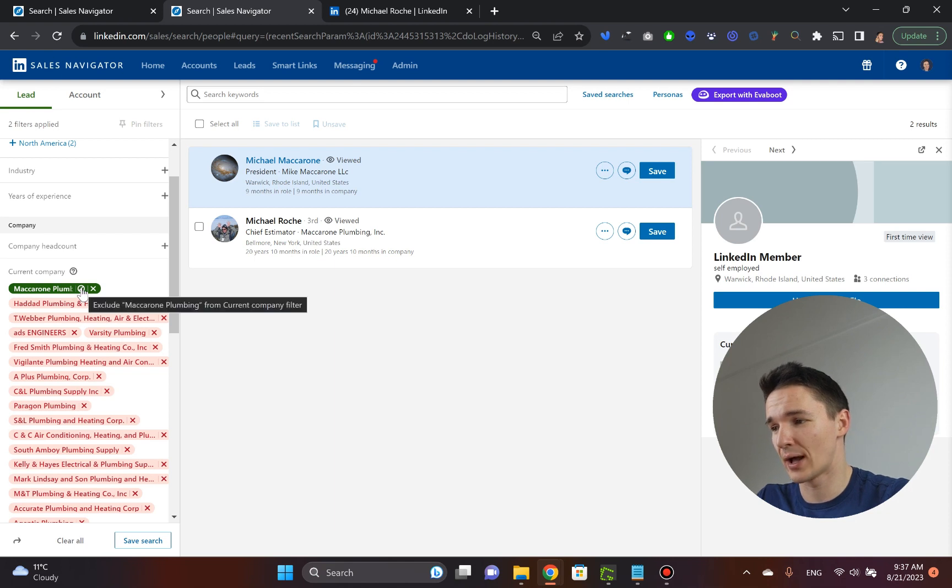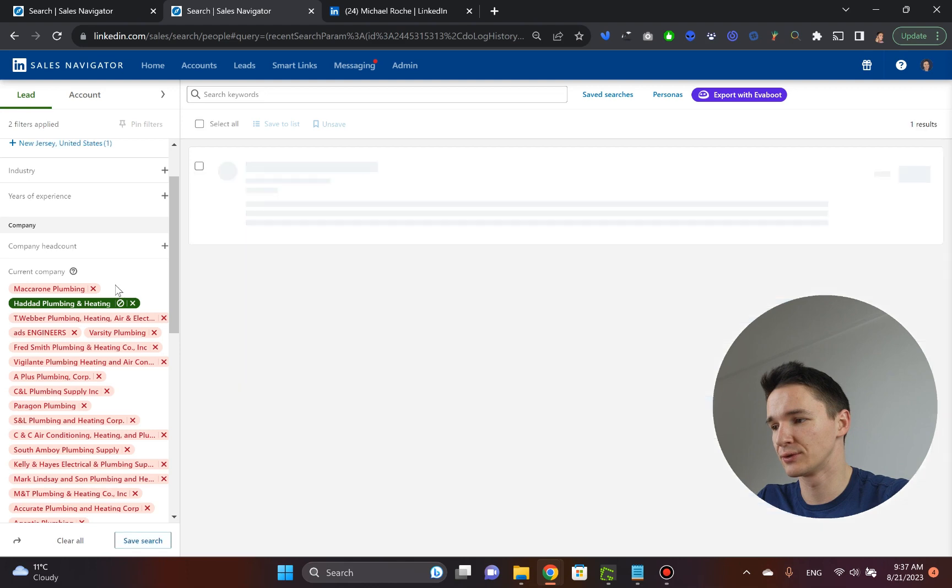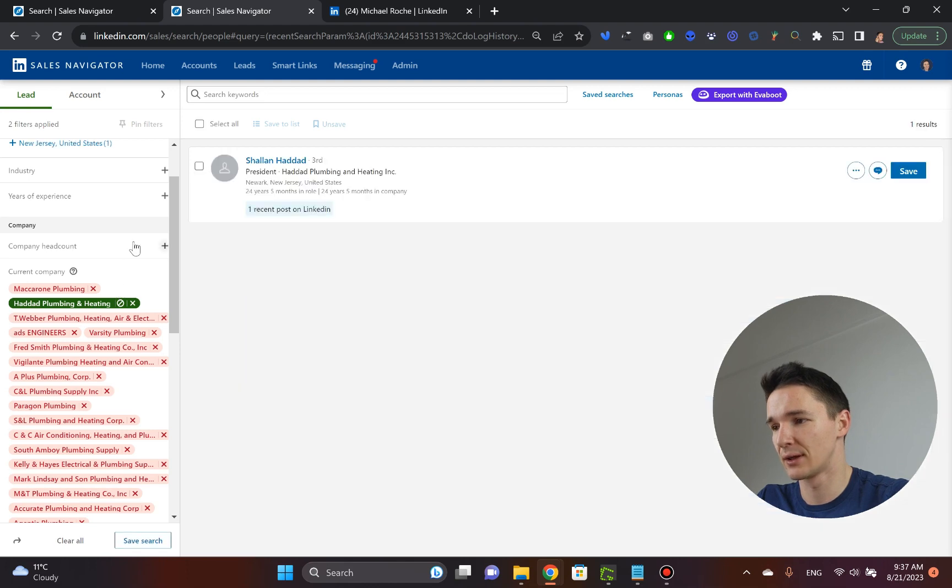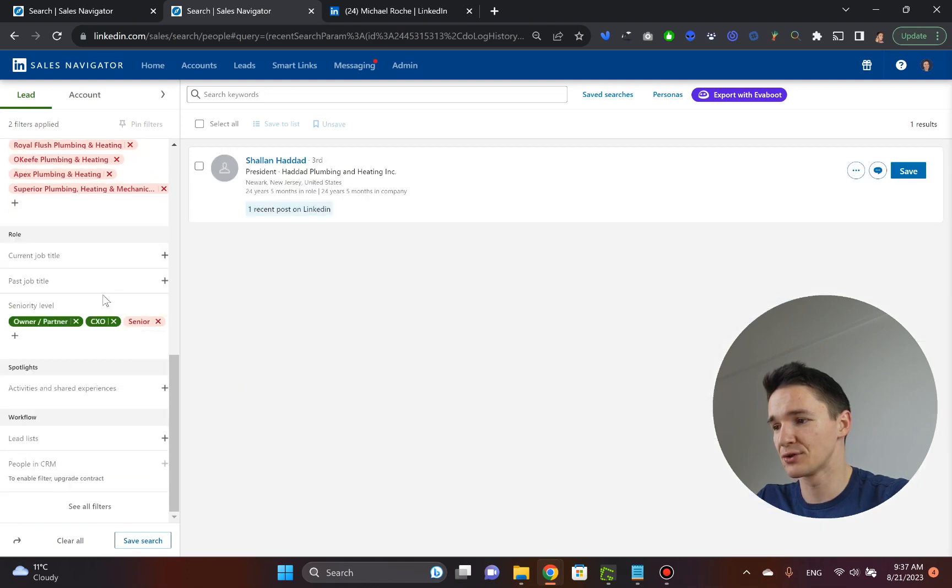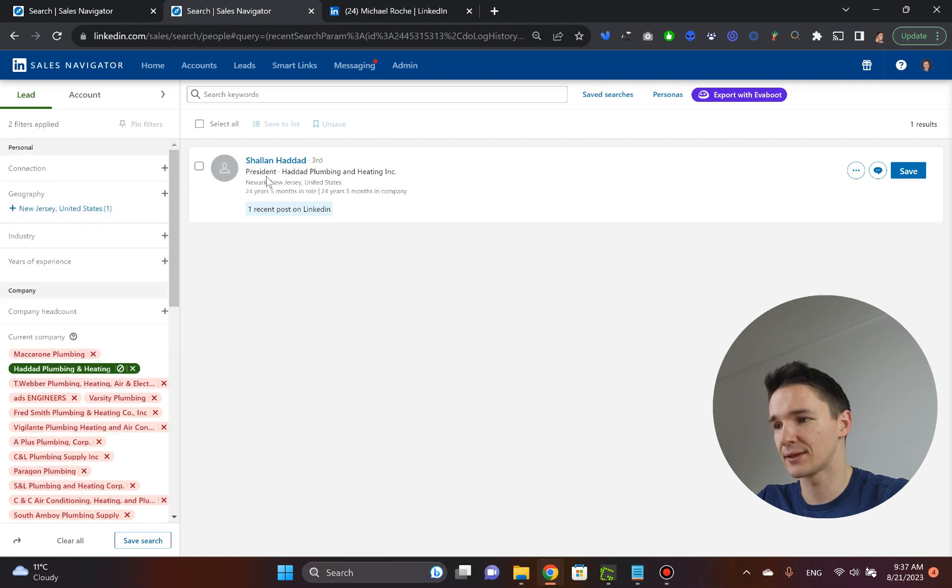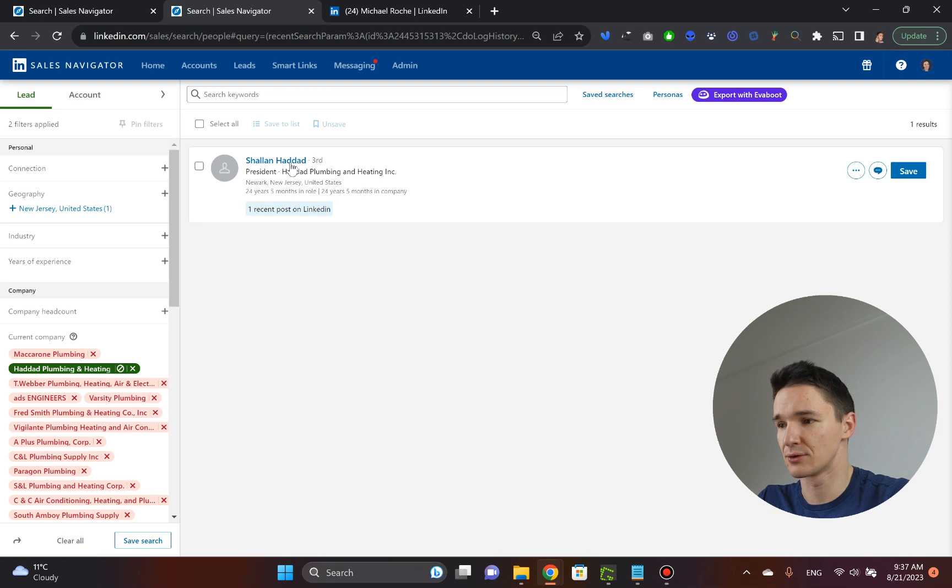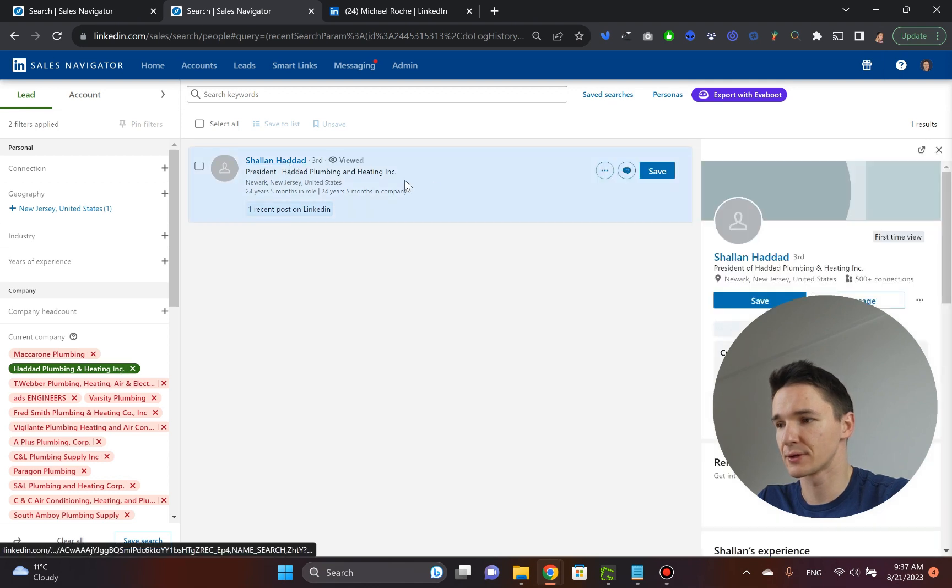So you unselect this one, exclude the first result, and then you include the second result. And because you have your filter already from the owner partner, CXO, you've got this president guy already here appearing.